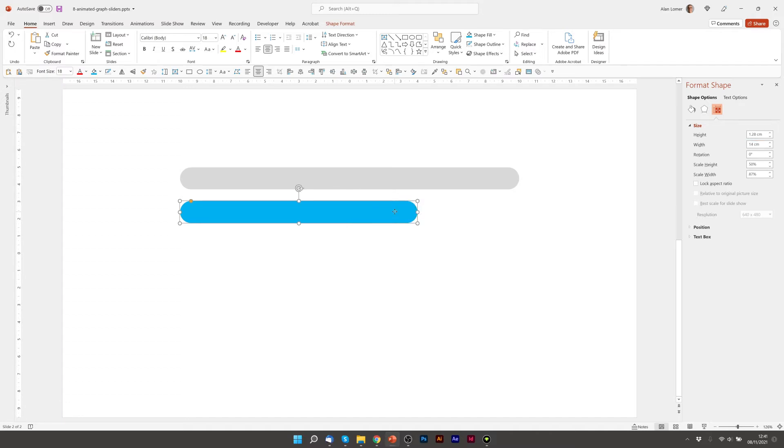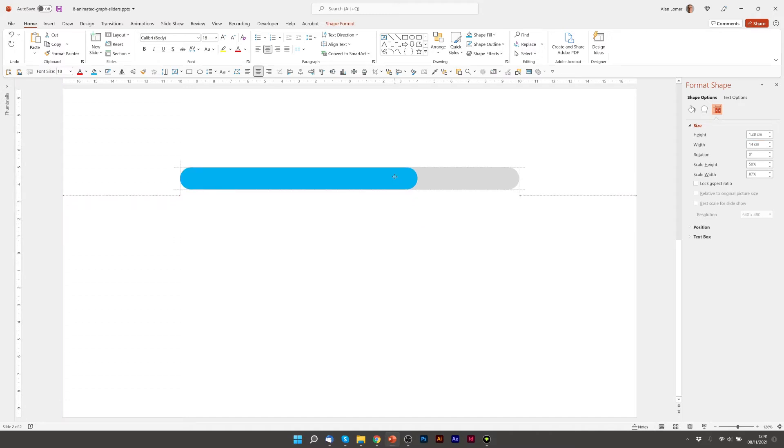I'm now going to hold down Shift and drag this back up, and you'll see the guidelines appear to show you that it's completely locked on.